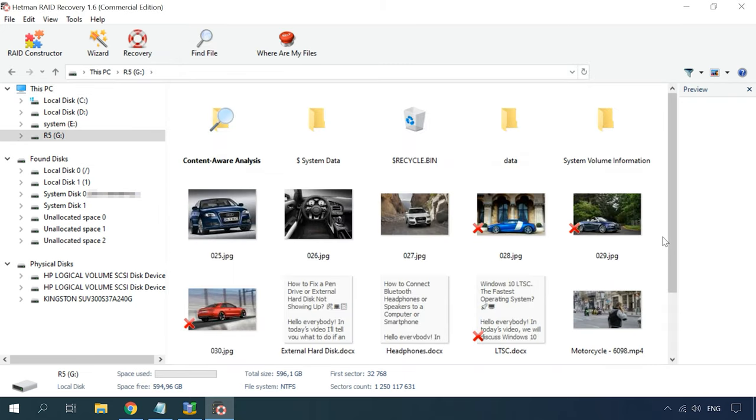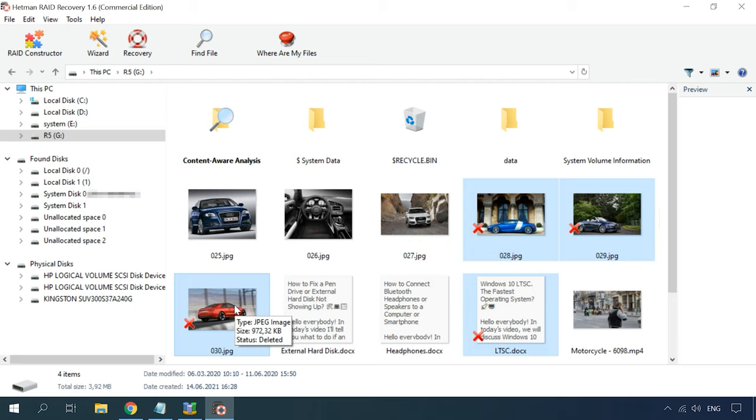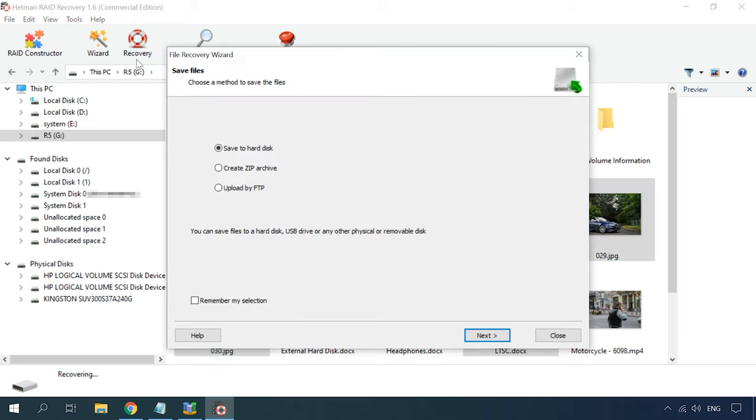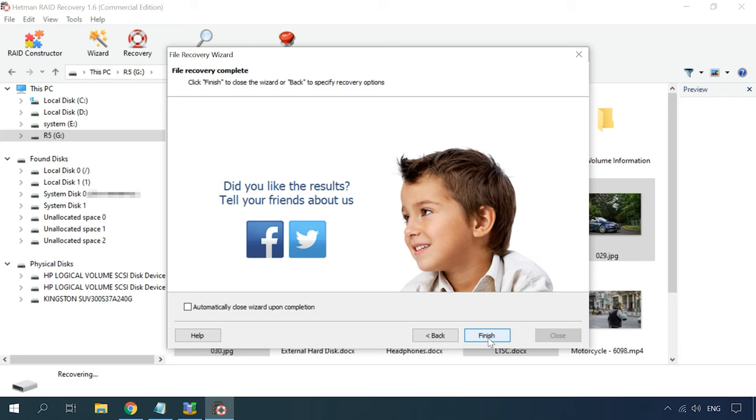They will be marked with a red cross. Select the ones you need and click Recovery, then specify where you want to save them. When the recovery process is complete, you'll find the files in the directory you have selected.